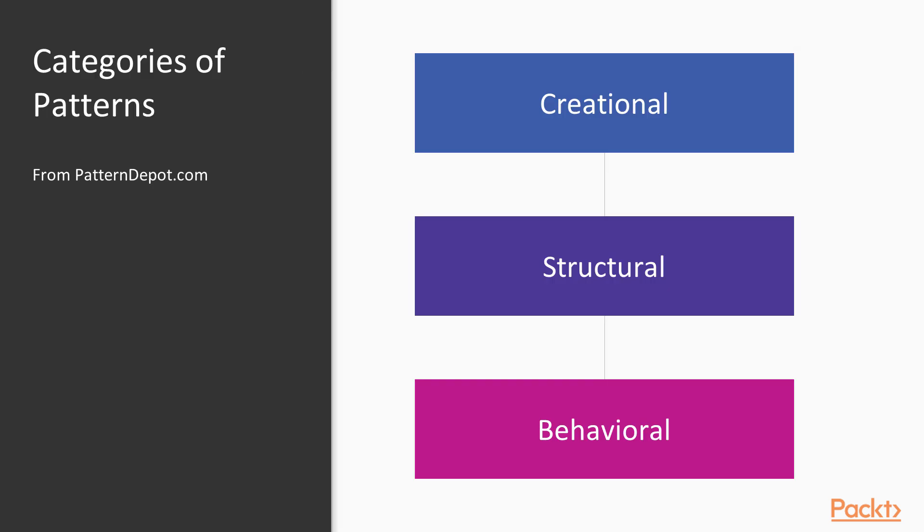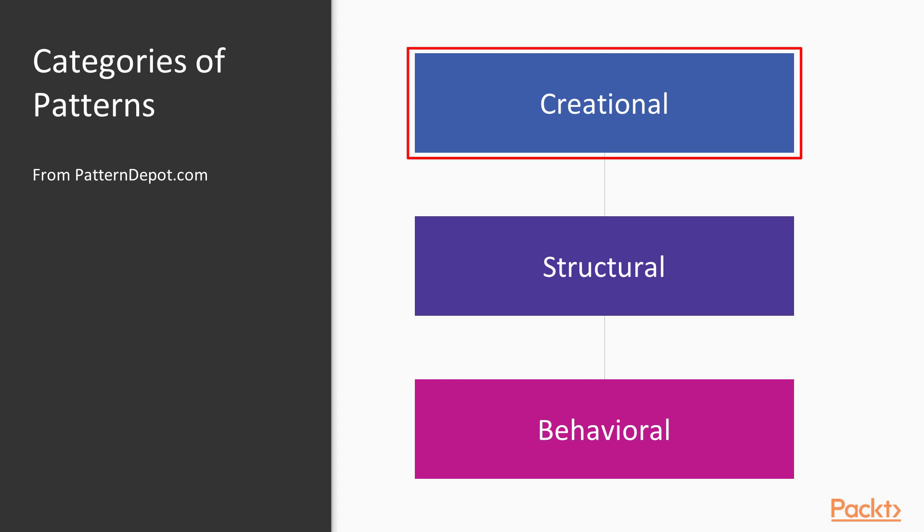First of all, you might remember this slide, which goes back to our very first section where we talked about the categories of design patterns. Creational is all about creating objects and really taking advantage of that object-oriented concept we know of as polymorphism, which is where a variable type tells us what methods we're allowed to call, and then an object type tells us what will actually happen when we invoke those methods.